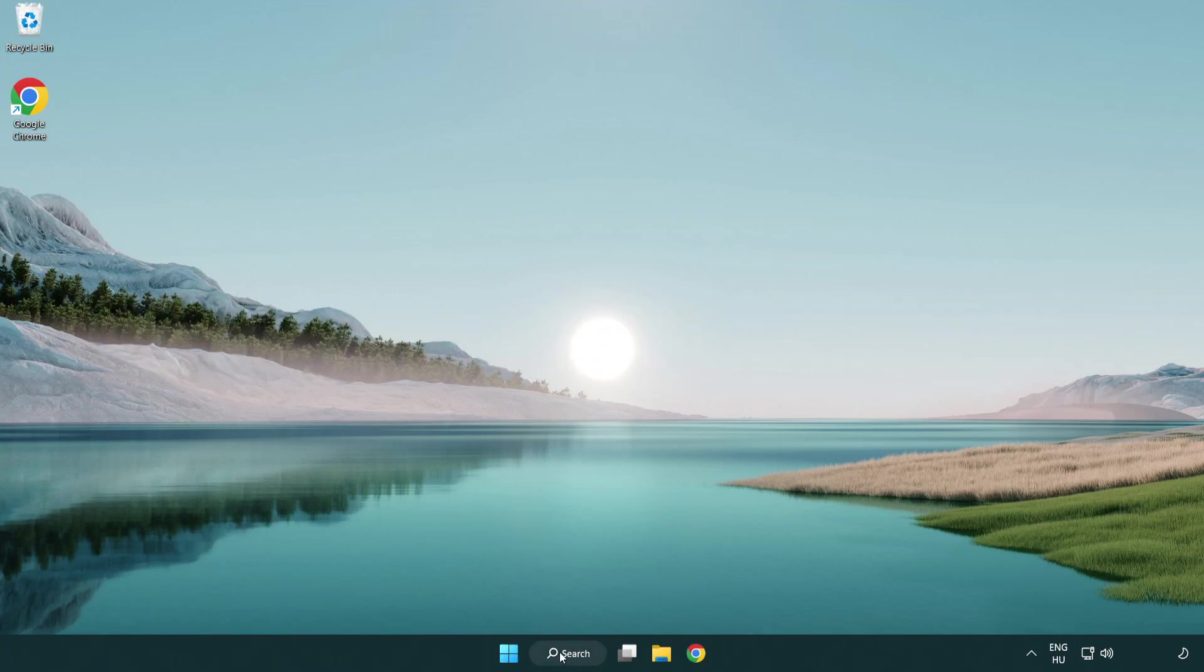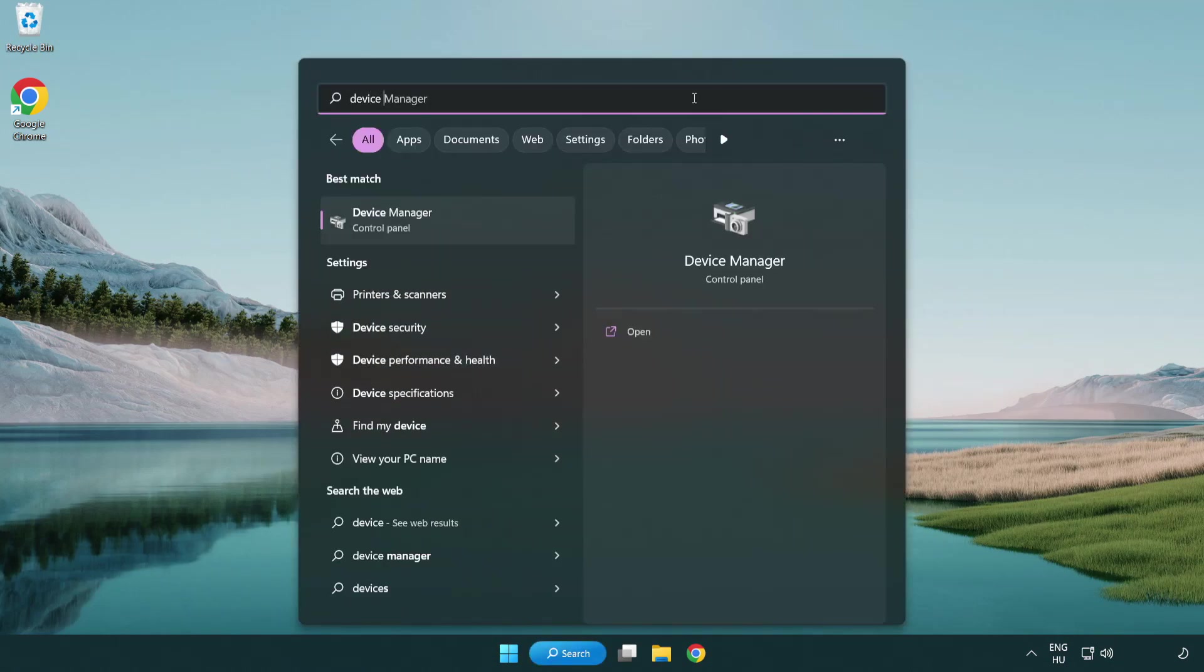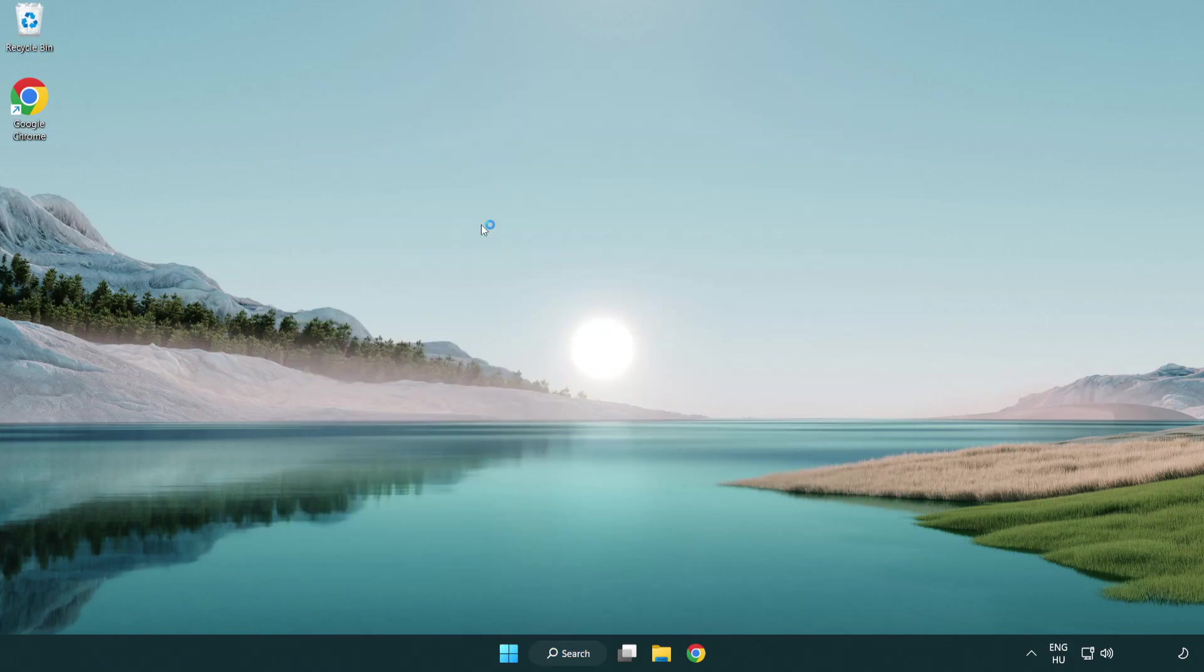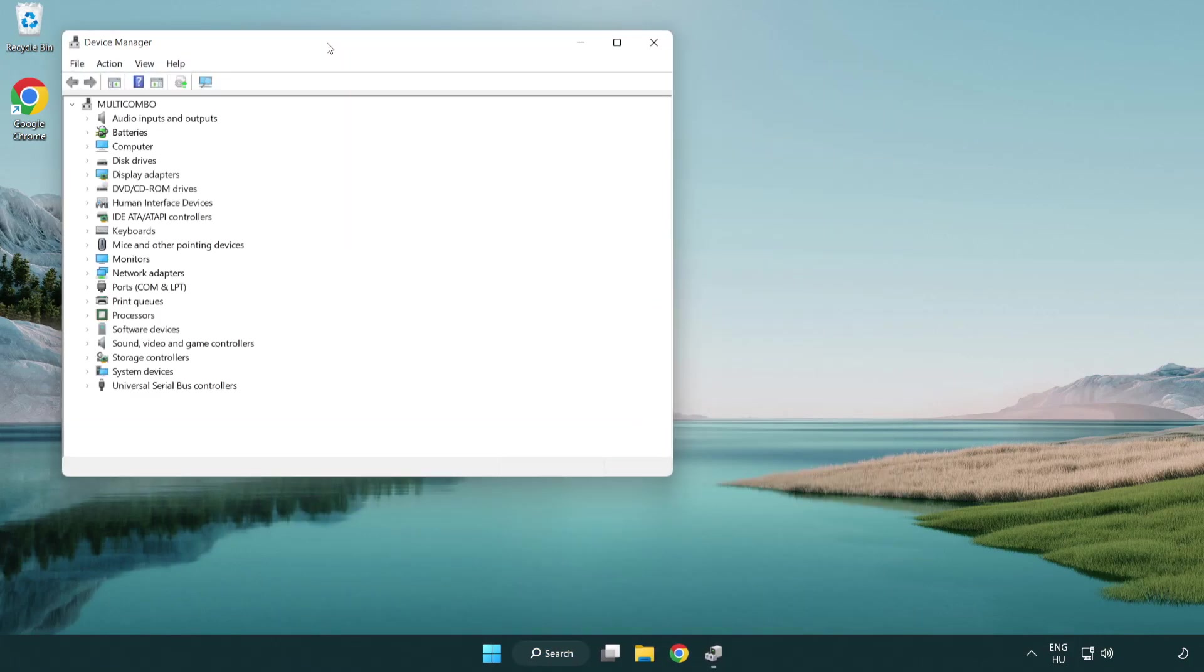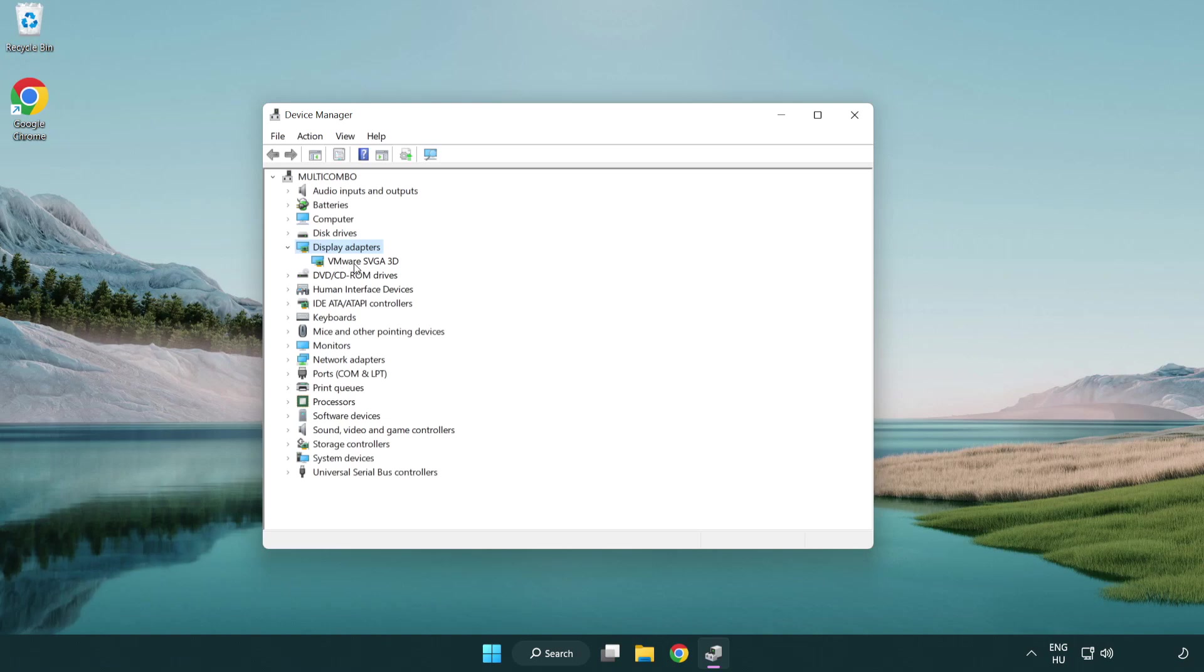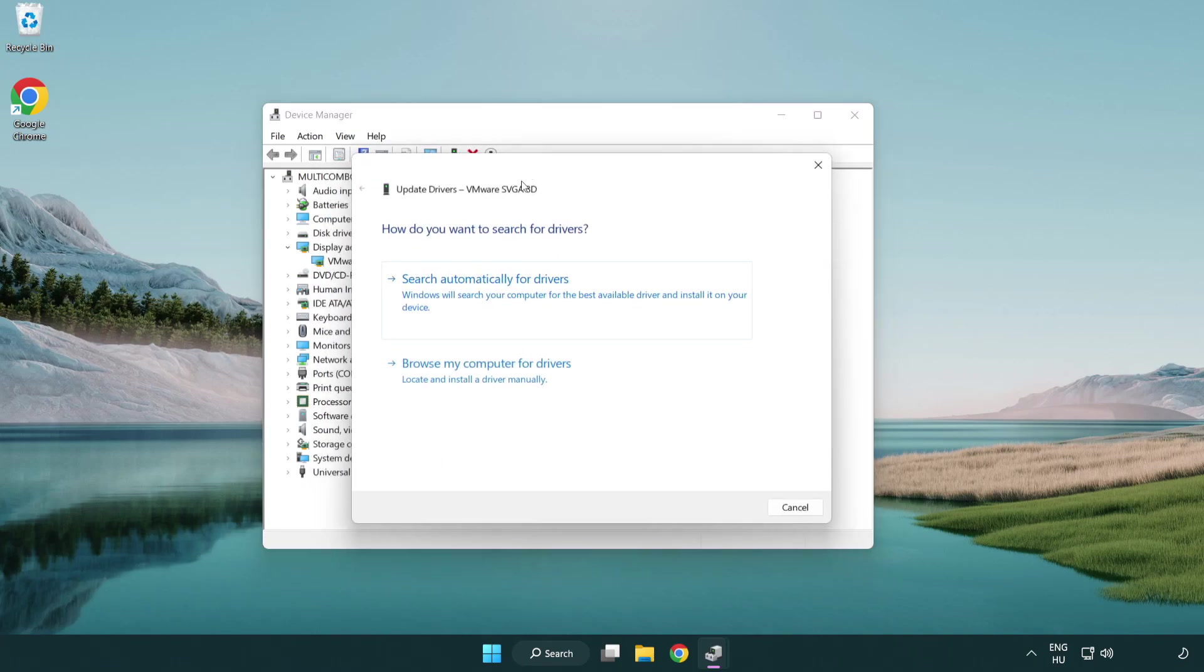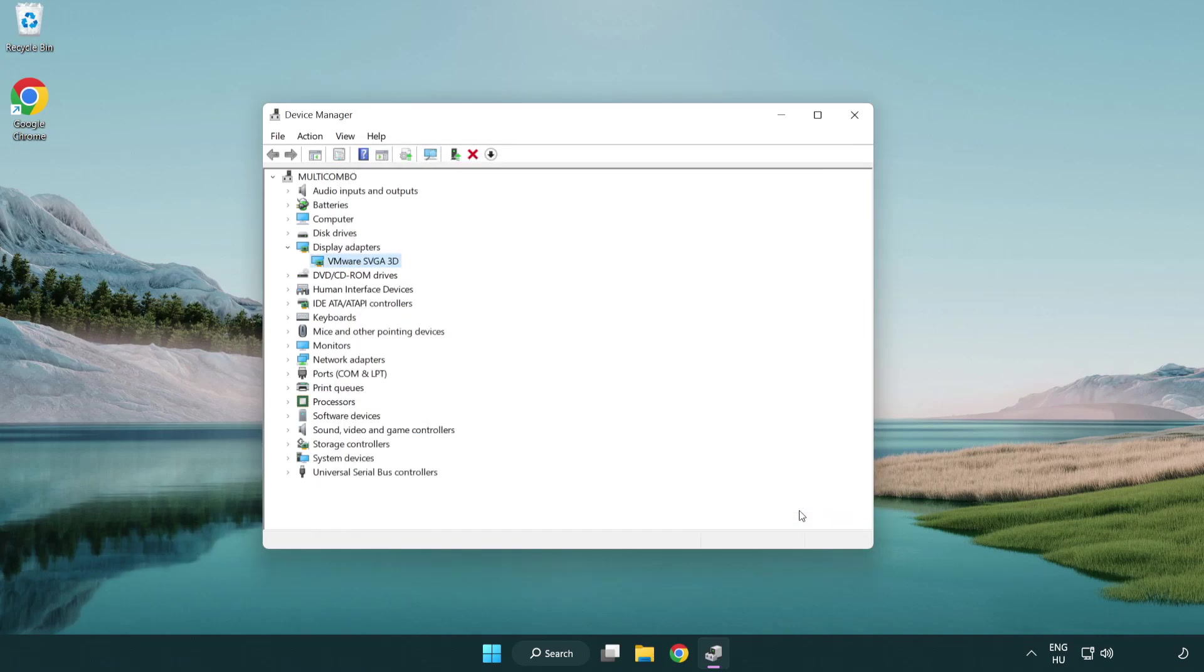Click search bar and type device manager. Click device manager. Click display adapters. Select your display adapter. Right-click and update driver. Search automatically for drivers. Wait. Installation complete and click close. Close window.